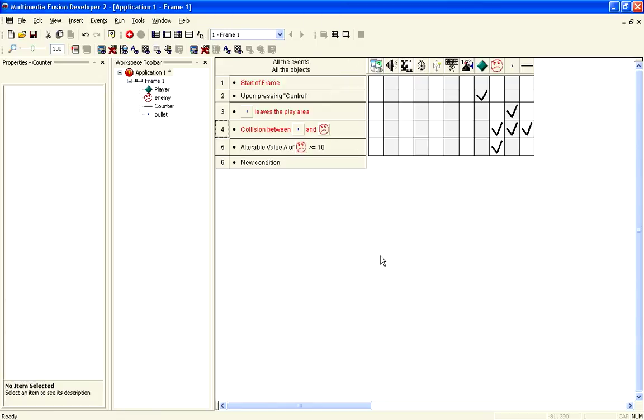So, if it's, say, a Streets of Rage style game, you can have the bar appear above them, or you can have it in the GUI at the top of the screen, and so on.